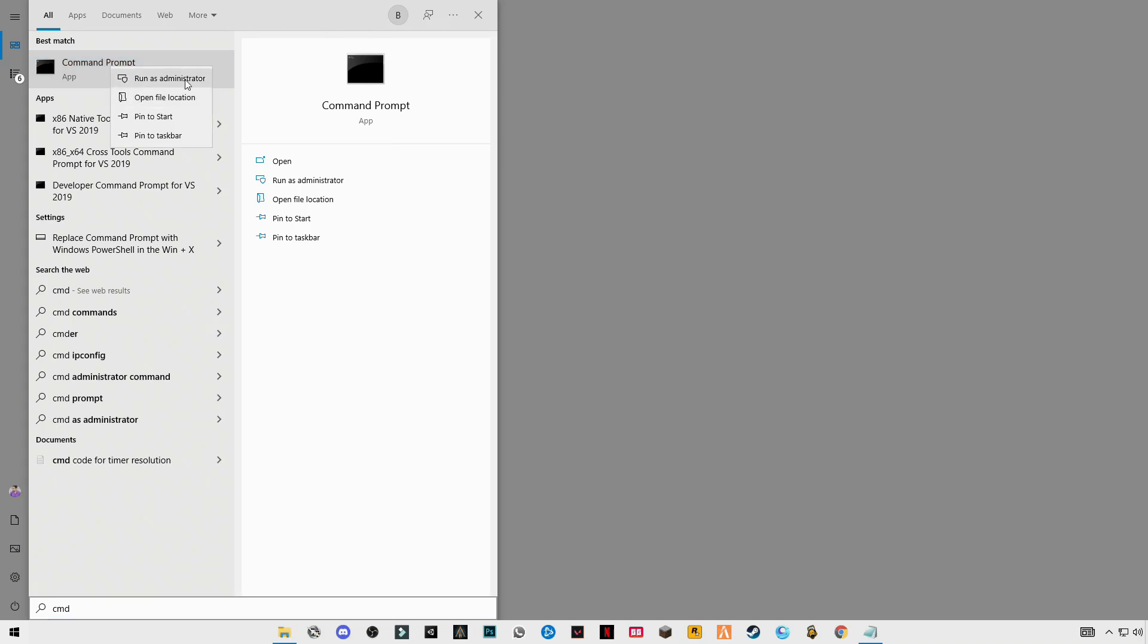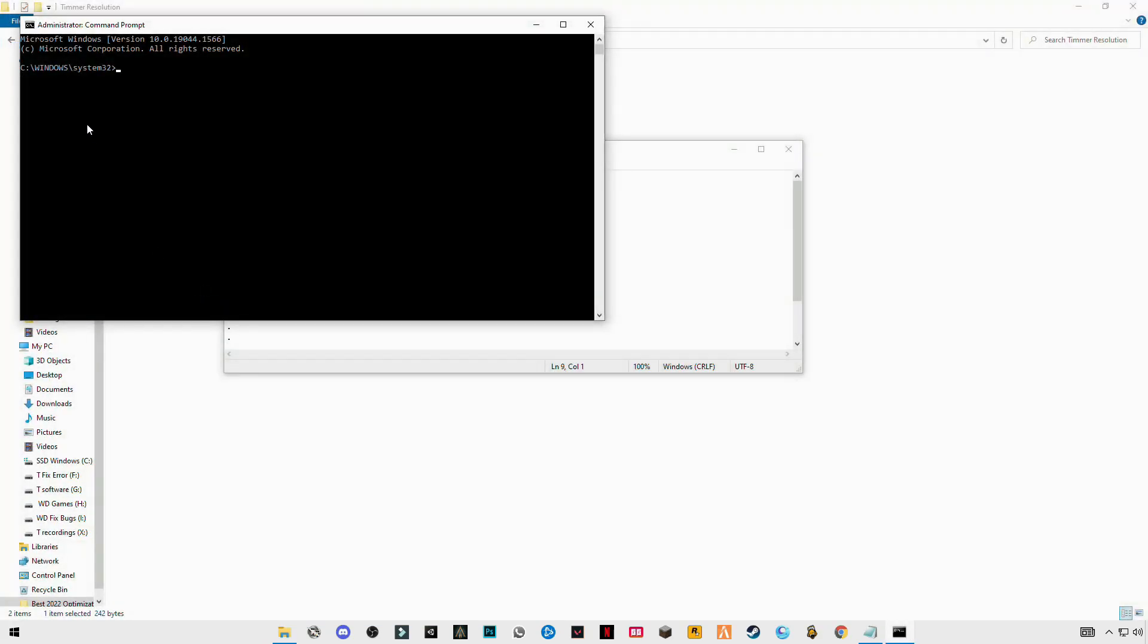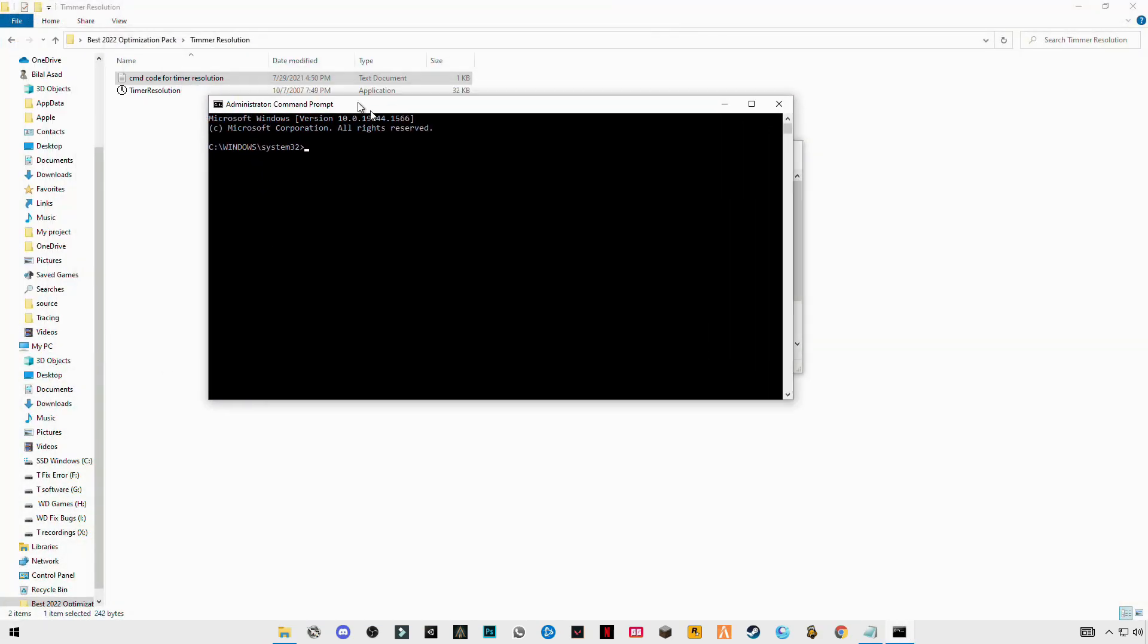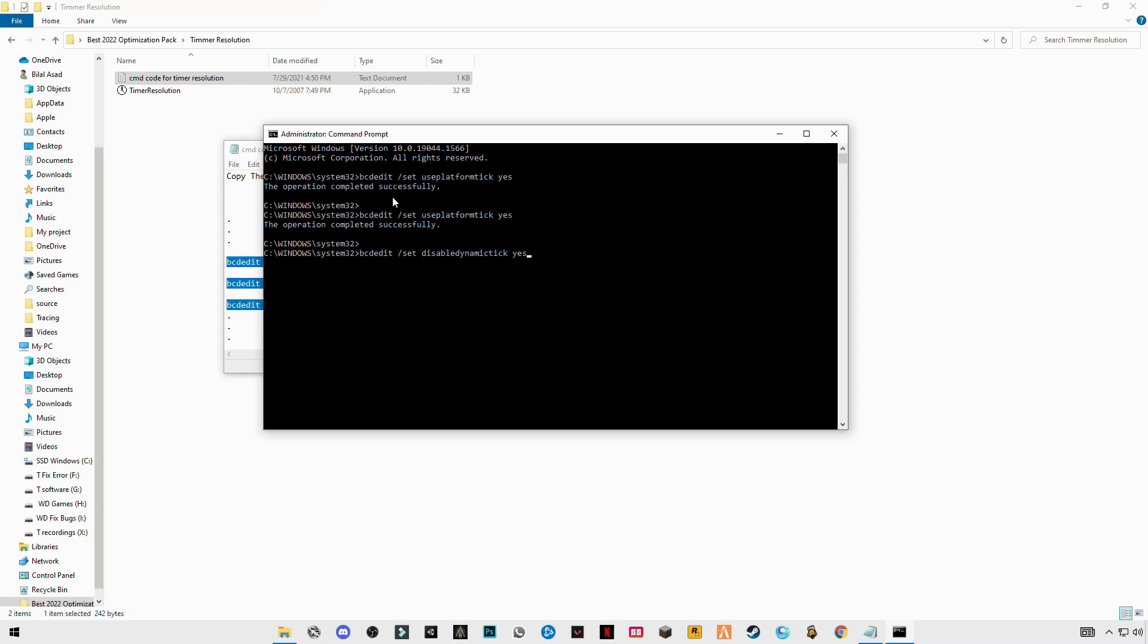Search for CMD command prompt, right click and run as administrator. Paste the codes here, ctrl plus V, click enter.